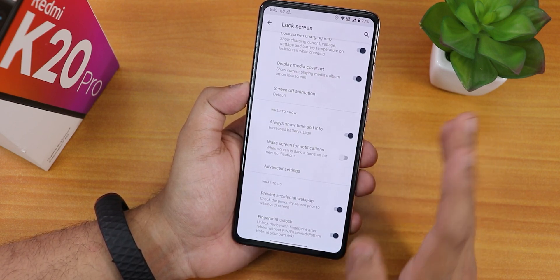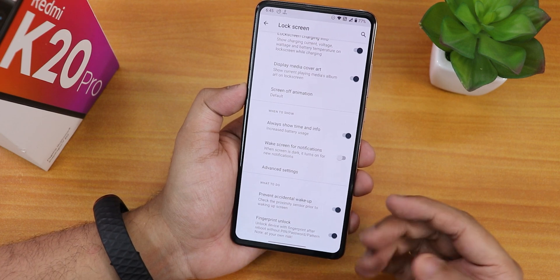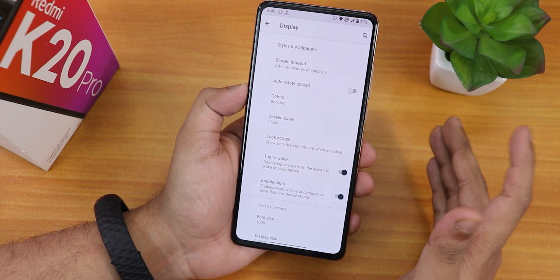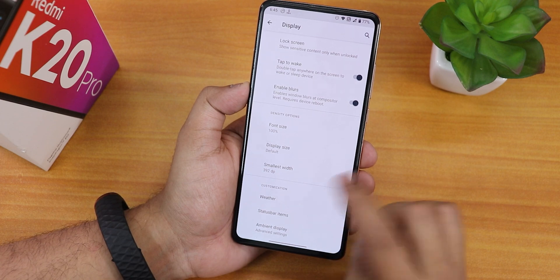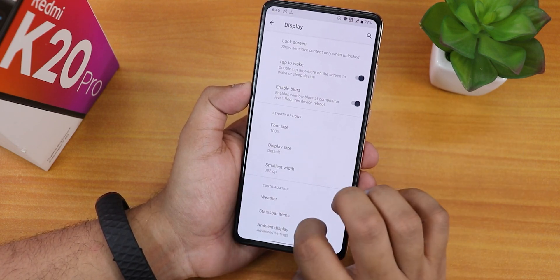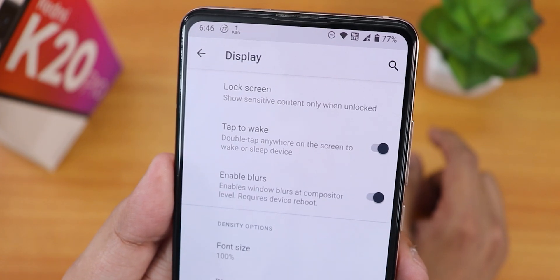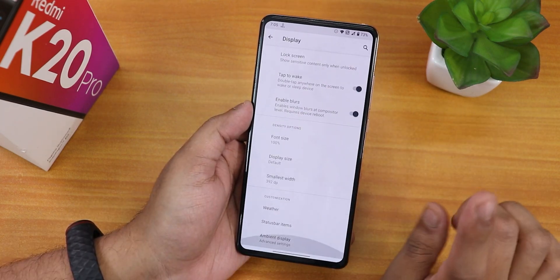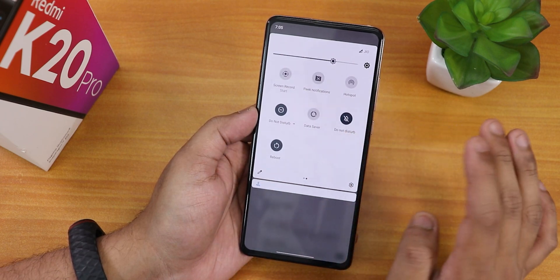We also have pocket detection to prevent accidental wake, force fingerprint unlock — which works fine with decrypted storage so I don't need a PIN on reboot — double tap to wake, enable blurs, font and display size DPI customization, weather with provider selection, and status bar icon customization including a VoLTE icon toggle. Inside ambient display you can customize the always-on settings. One thing still missing in display settings is DC dimming — there is no option for that, even in quick toggles.